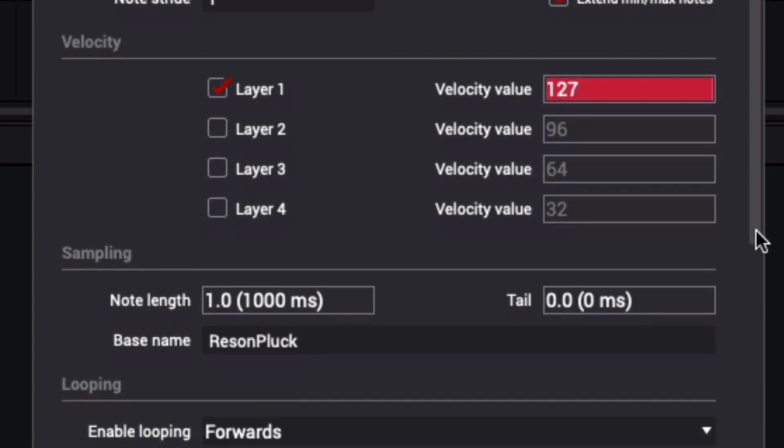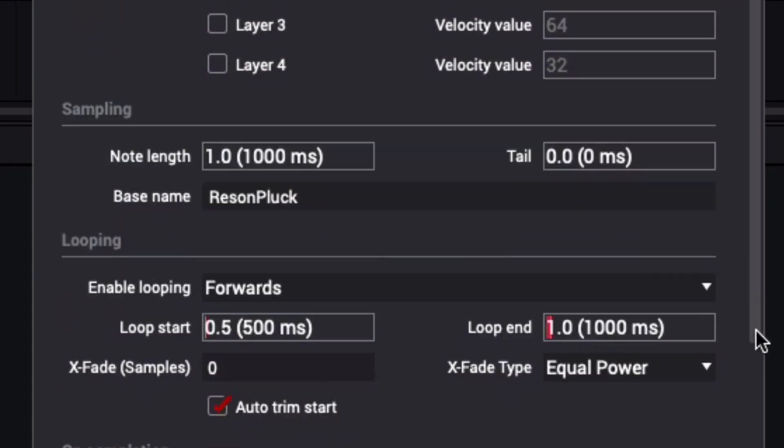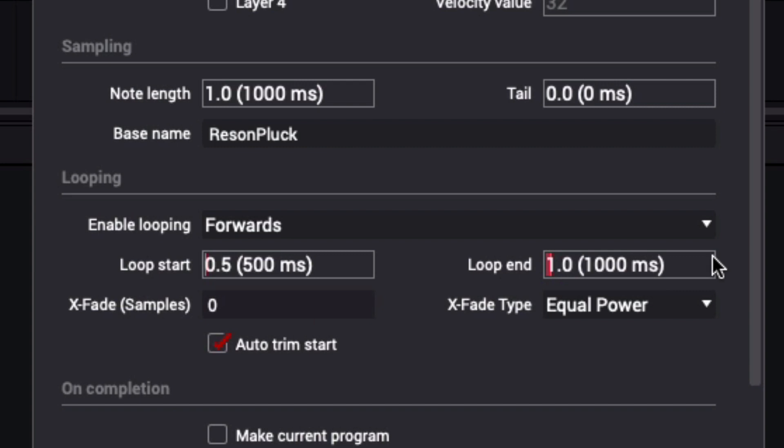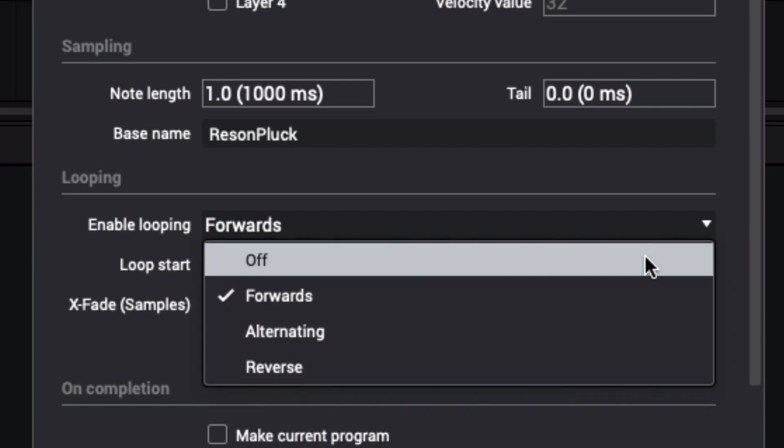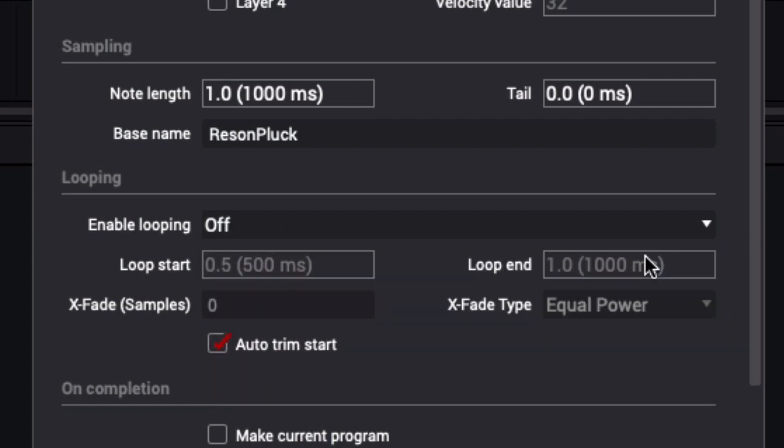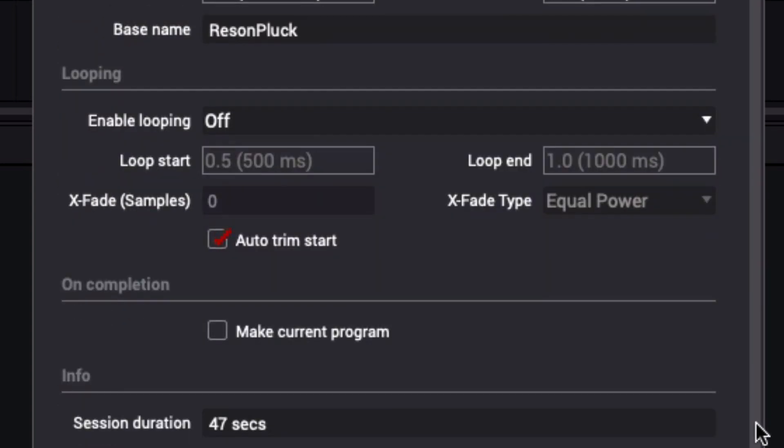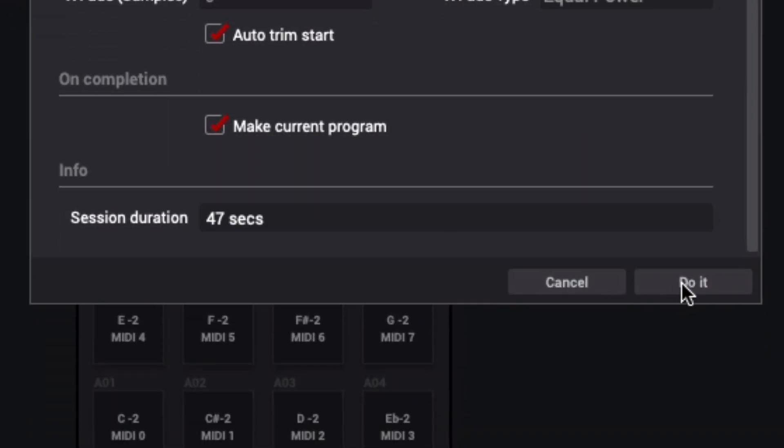Looping isn't necessary for my plucky sound, so I'll disable the automatic looping functions. I'll check Make Current Program, which will automatically map my samples into the MPC Sampler for instant playback in the MPC software. Now I can click Do It and let the auto-sampler do its thing.